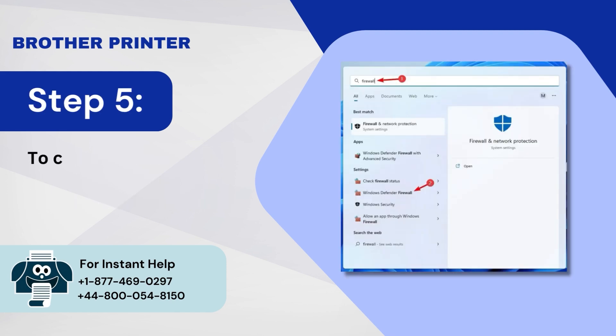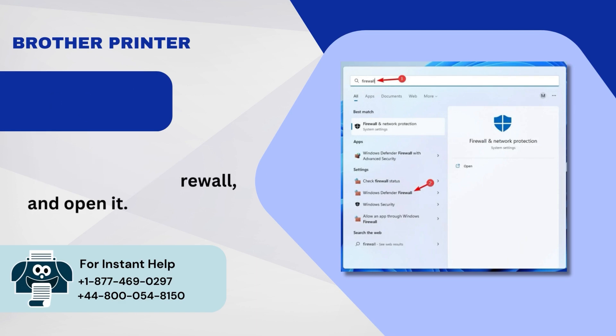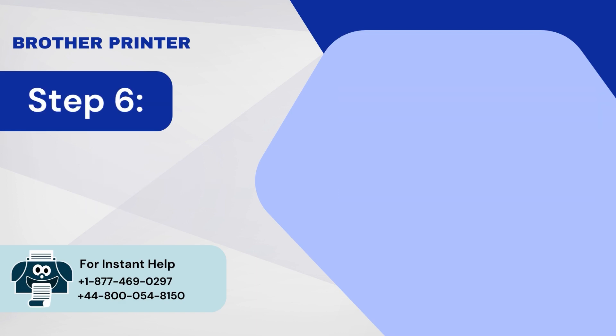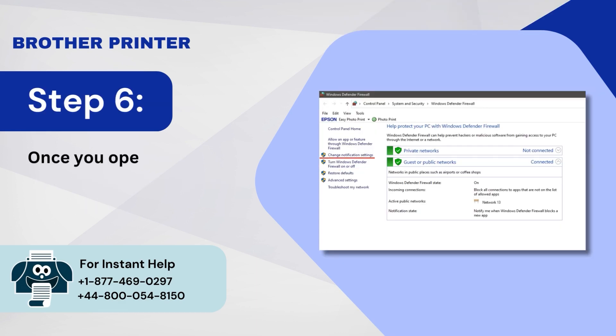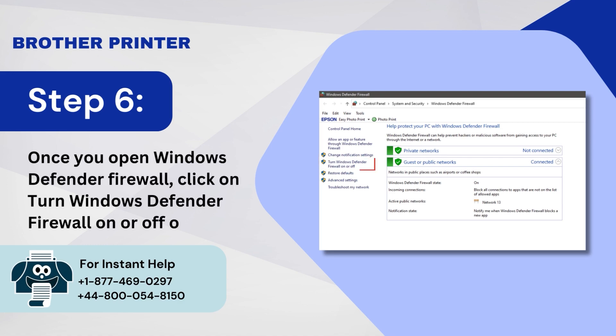Step 5: To check, go to the Search bar, type Firewall, and open it. Step 6: Once you open Windows Defender Firewall, click on Turn Windows Defender Firewall On or Off option.